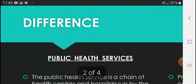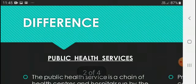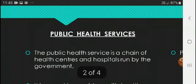Today we will discuss the difference between public health care services and private health care services. First of all, we will talk about public health care services.